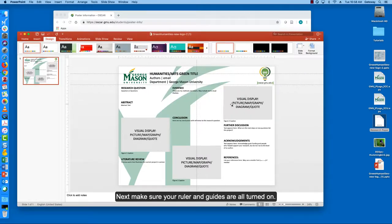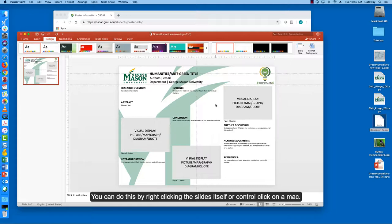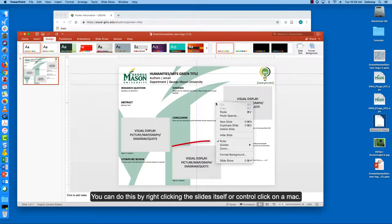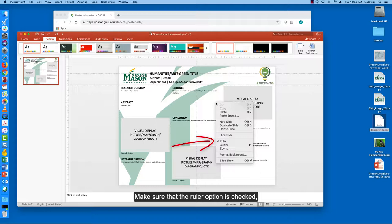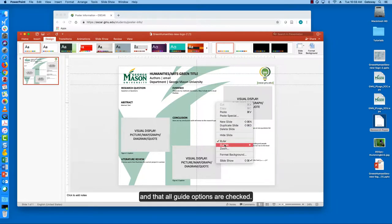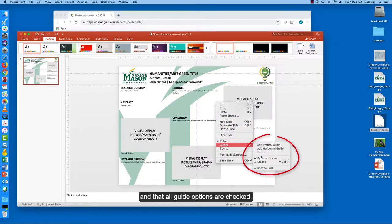Next make sure your ruler and guides are all turned on. You can do this by right-clicking on the slide itself or control click on a Mac. Make sure that the ruler option is checked and that all guide options are checked.